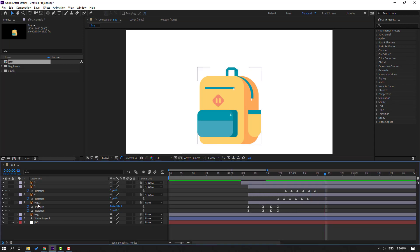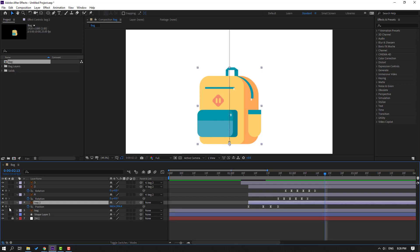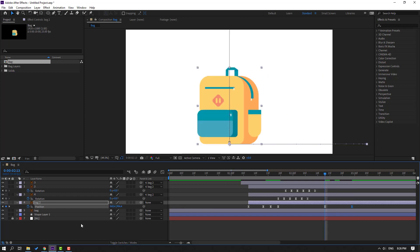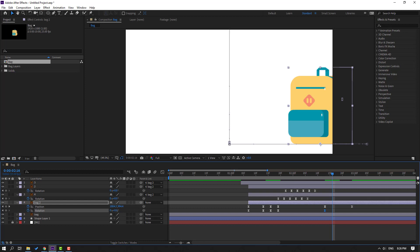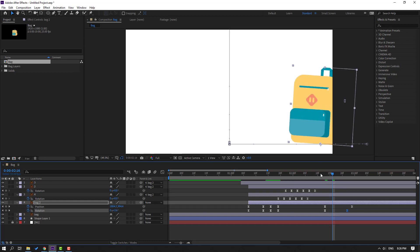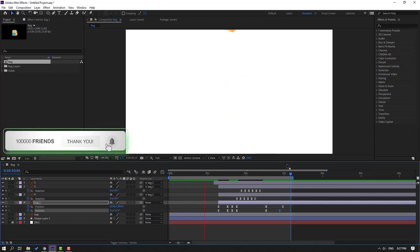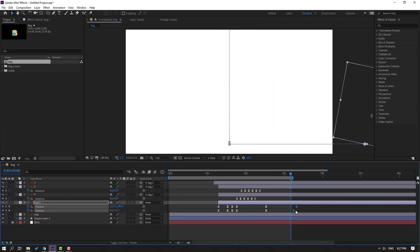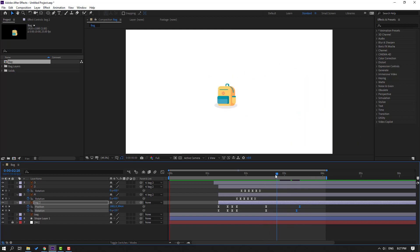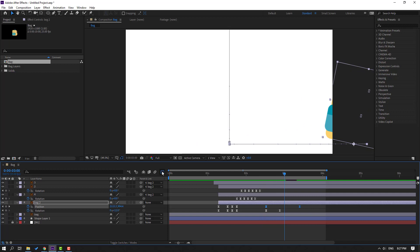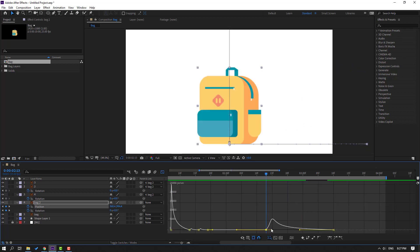Now select this back layer and press P to make a new position keyframe. Go to here and move to the right. Then go to here, hold Shift and press R to make a rotation keyframe. Go to here and change rotation like this. Move to here. Let's see again — nice. Select keyframes, move to the right for slow animation. Select this keyframe and move to the left. Select these two position keyframes, go to the graph editor and move to the right.